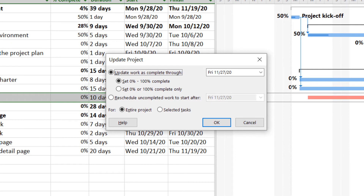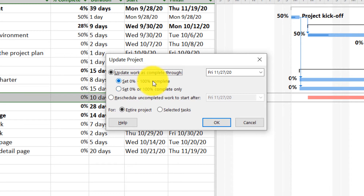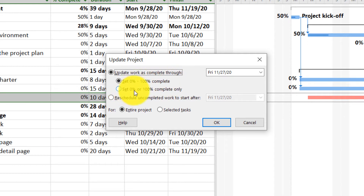A new Update Project pop-up will appear. You can see we have two main options. The first one is 'Update work as complete through'. Under this option, we have two sub-options: 'Set 0% to 100% complete' and 'Set 0 or 100% complete'.